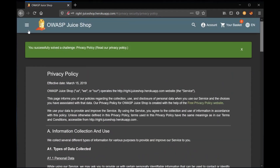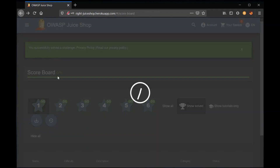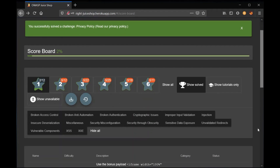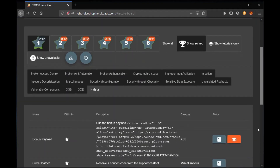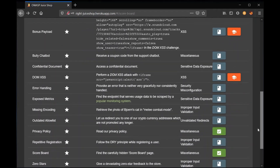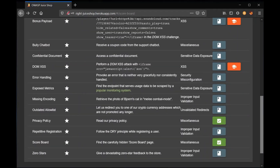Now let's check our scoreboard again. And here we are — the Privacy Policy challenge successfully solved. Thanks for watching.